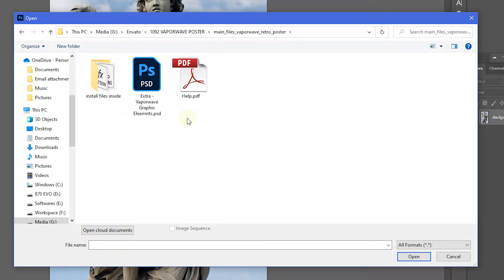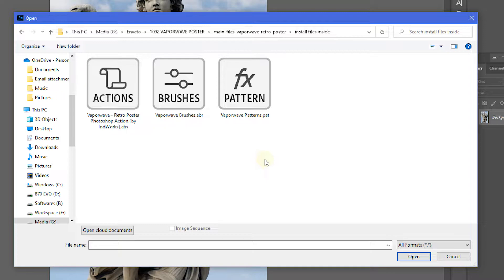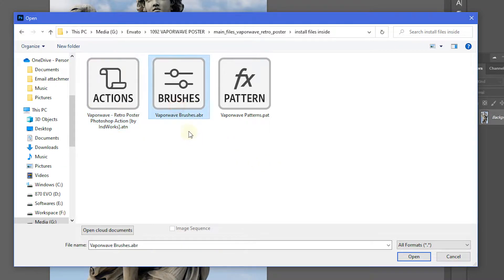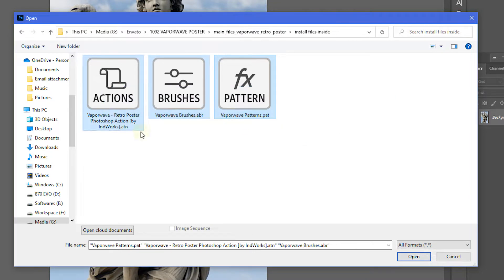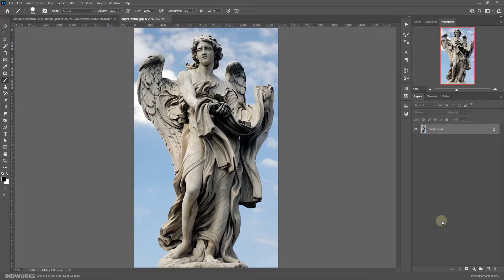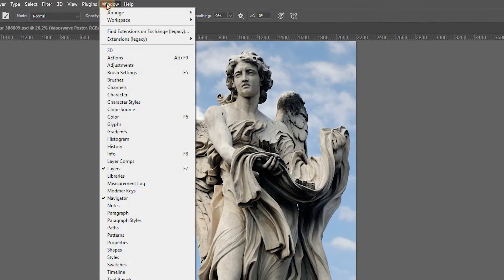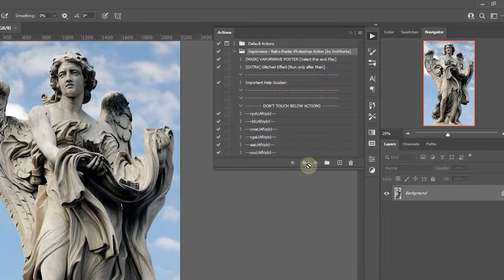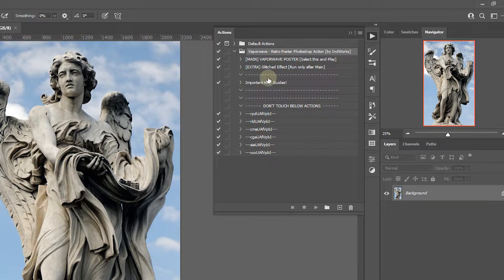Inside that you will find a folder called Install Files. Go inside that and you will see there are three files: one is the Vaporwave action, one is the brush file, and the other is the patterns file. Select all three of them and simply click Open and it will load all those files into Photoshop. To check the action, go to Window then Actions and this will open up the actions panel where you can see the Vaporwave action has been loaded.